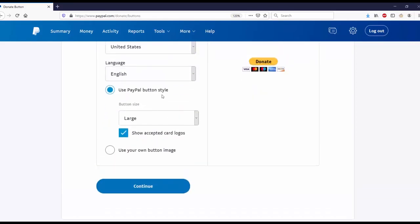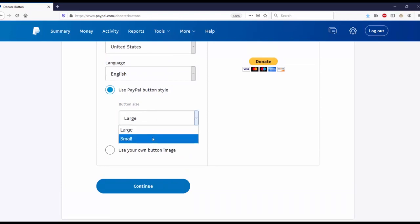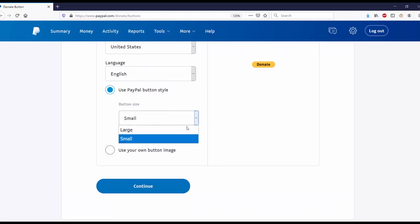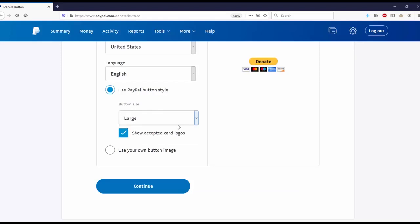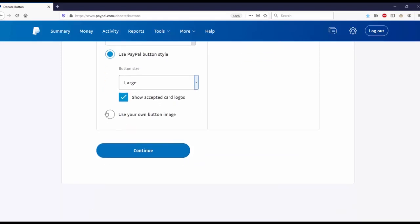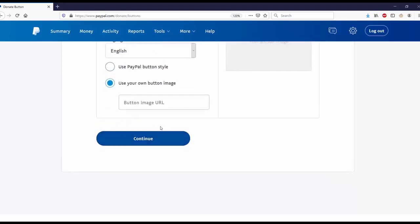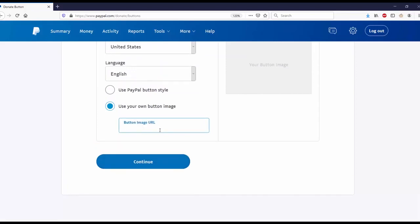For the button style, I'm going to use PayPal button style. I'm going to use a large, but we can see the small one. You can use your own button image - if I was to click on that, I can go to the button image URL and type in my URL. I'm not going to worry about that because I just want a regular donate button.